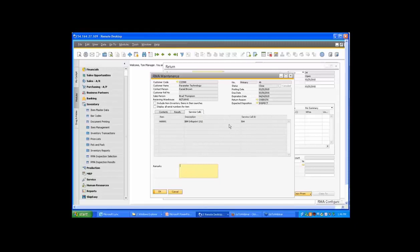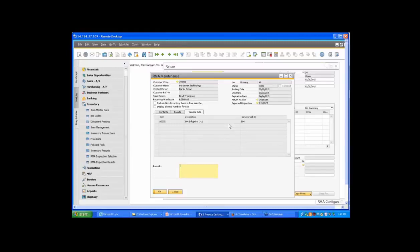If I go back to the RMA maintenance screen and refresh it, we'll see the results again — we received three and two of each of the items. One of each was passed, one of each was failed, and one went to service. There's also a service calls tab on the RMA, so you can see any associated service calls created when you processed your return. The RMA application allows you to track returns outside of SAP inventory, manage partial returns, track reasons for return and failure, send items for service, and use an optional inspection process.